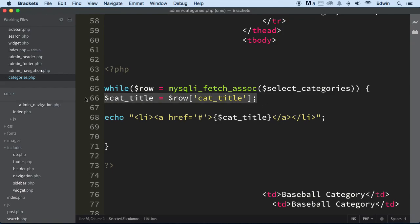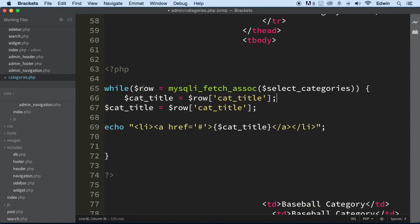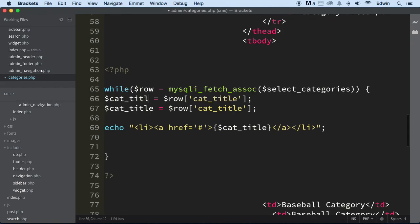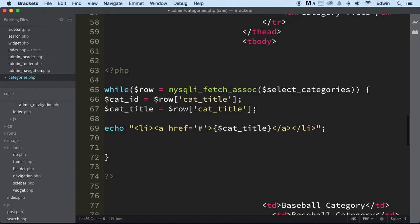So what else? Well, we're bringing in the ID. So right now this is just bringing in the title. Let's bring in the ID and let's call this cat ID. Then we call this cat ID. This is the field in the database in the table right here.